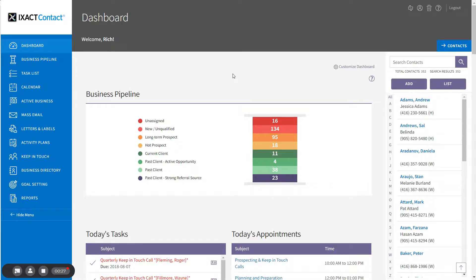Setting up a global keep in touch event allows you to plan the event by creating a series of tasks that need to be completed prior to the event date. Each task will appear in your task list with the applicable due date, and if you like, you can be sent an automatic reminder. Upon selecting the contacts to invite to the event, Exact Contact allows you to easily send them personalized correspondence related to the event.